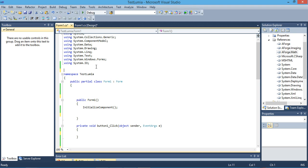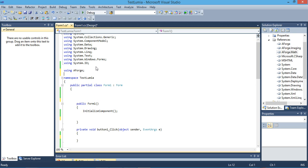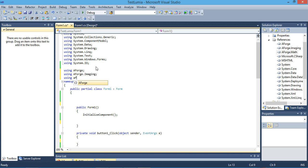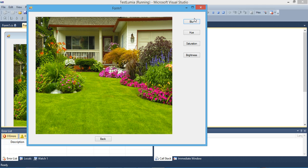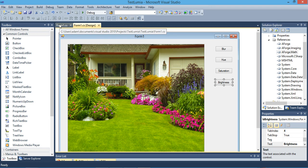After you add a reference to the AForge library from NuGet, we have to include it in our project using the 'using' keyword: 'using AForge' and 'using AForge.Imaging.Filters'. We have a small Windows Form with five buttons and one picture box — one for blur, one for hue, one for saturation, one for brightness, and the last one for bringing back our original image.